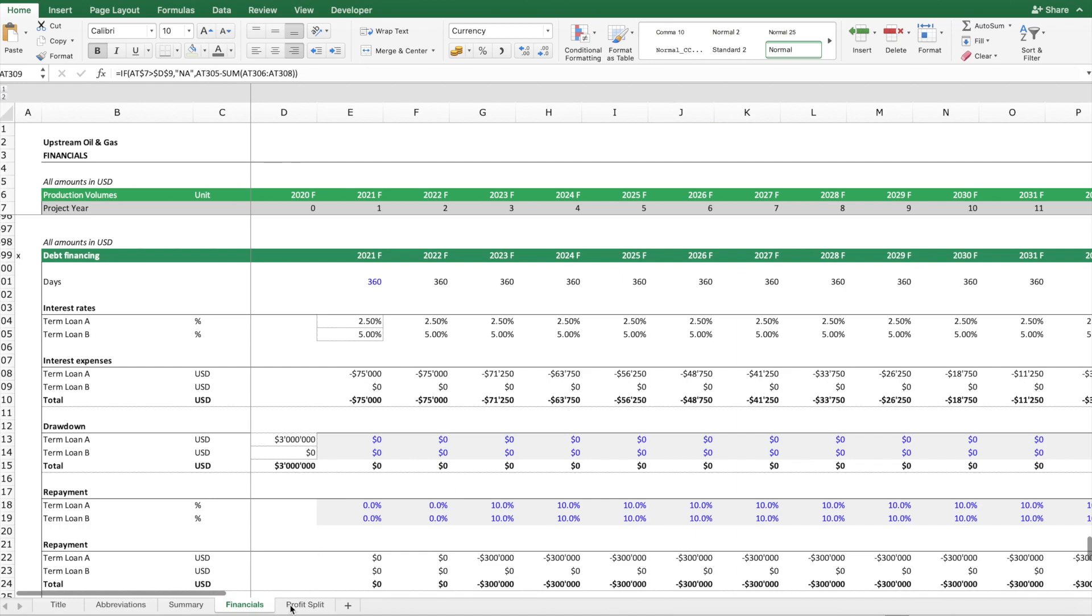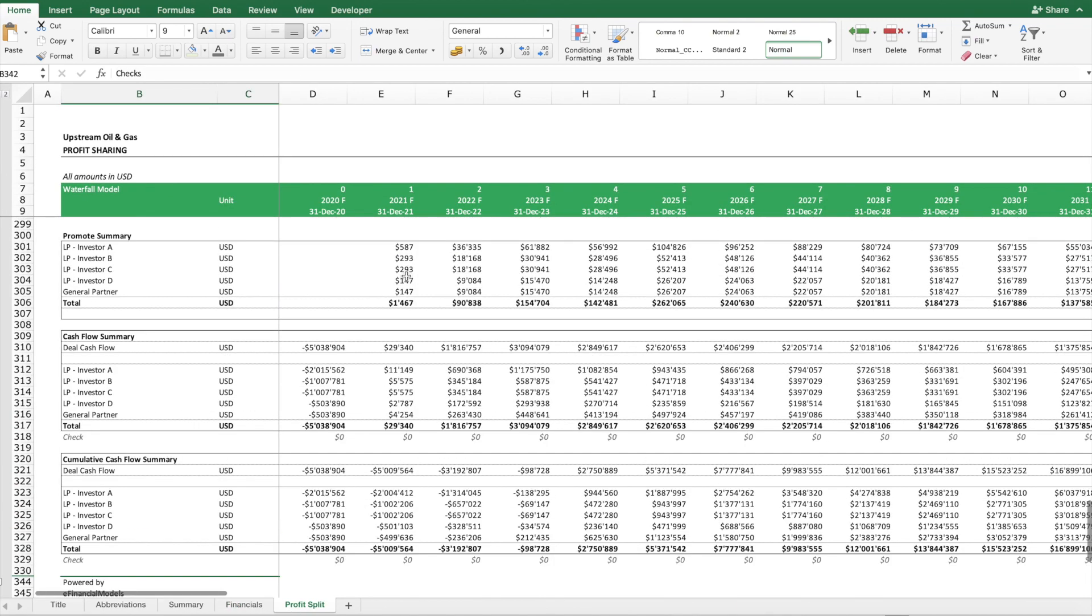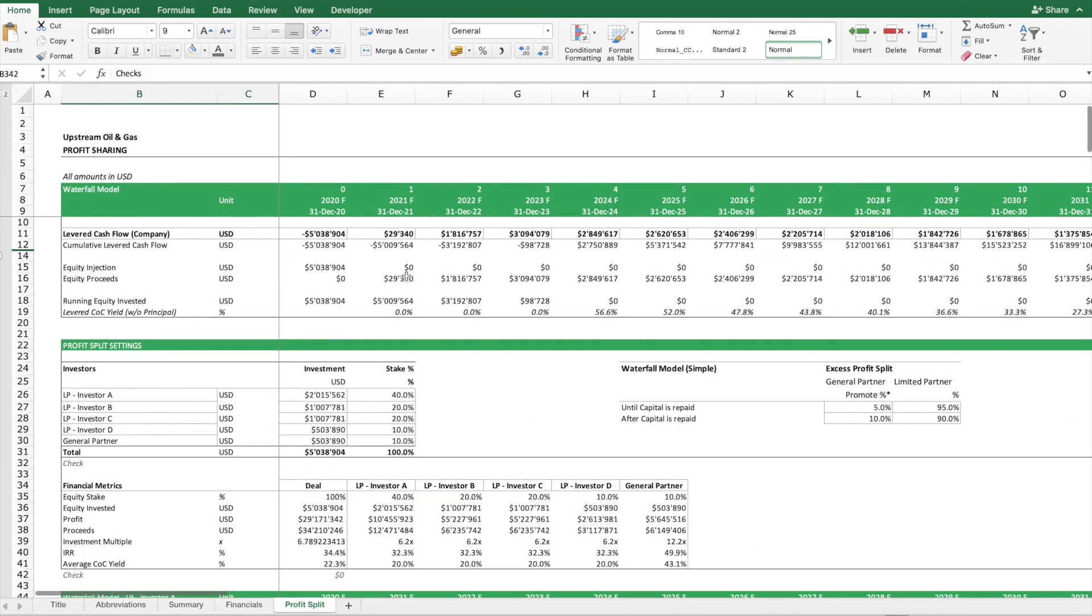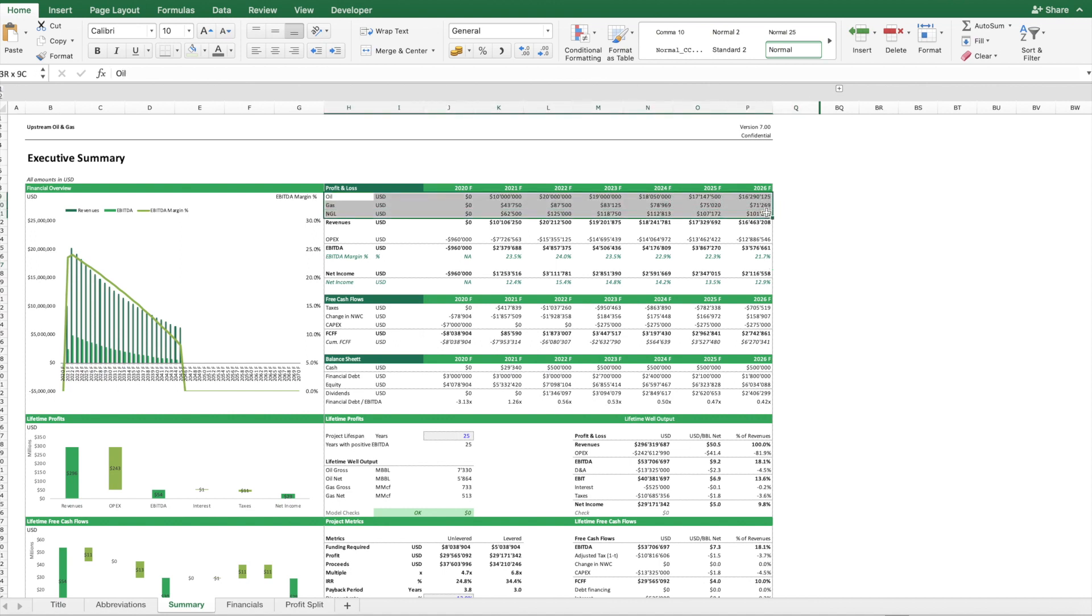Then we have an additional worksheet which is made for a limited partner, general partner arrangement. We have here five types of investors. As you can see, we have here three revenue streams from oil, gas, and NGL (natural gas liquefied), and then we have a forecast schedule.